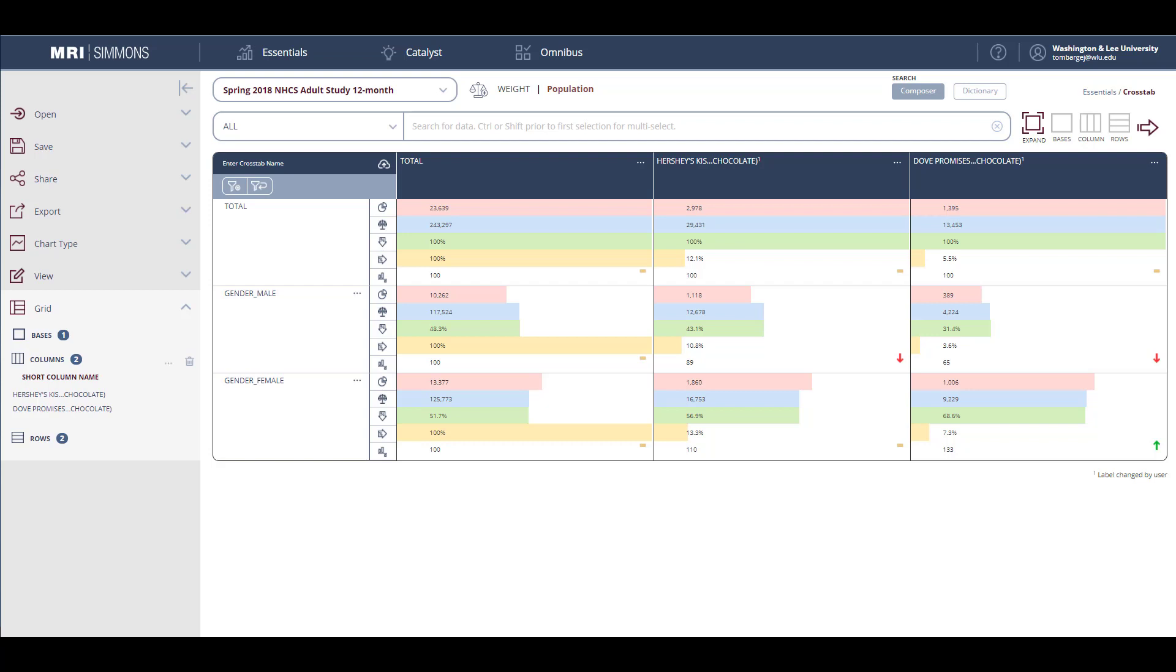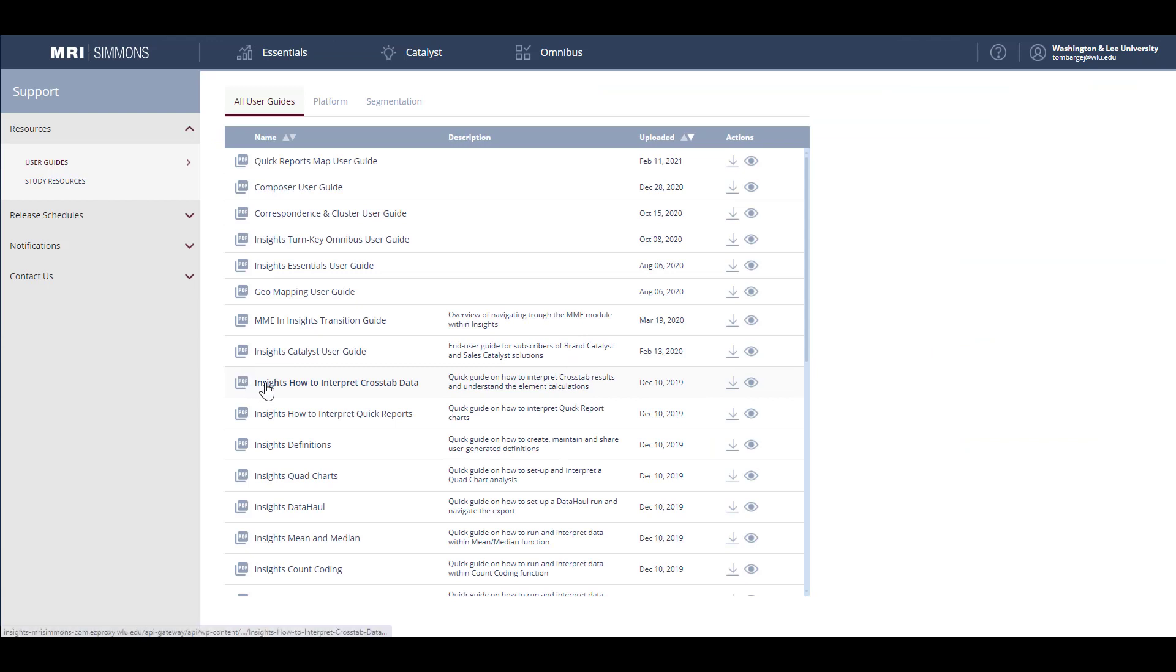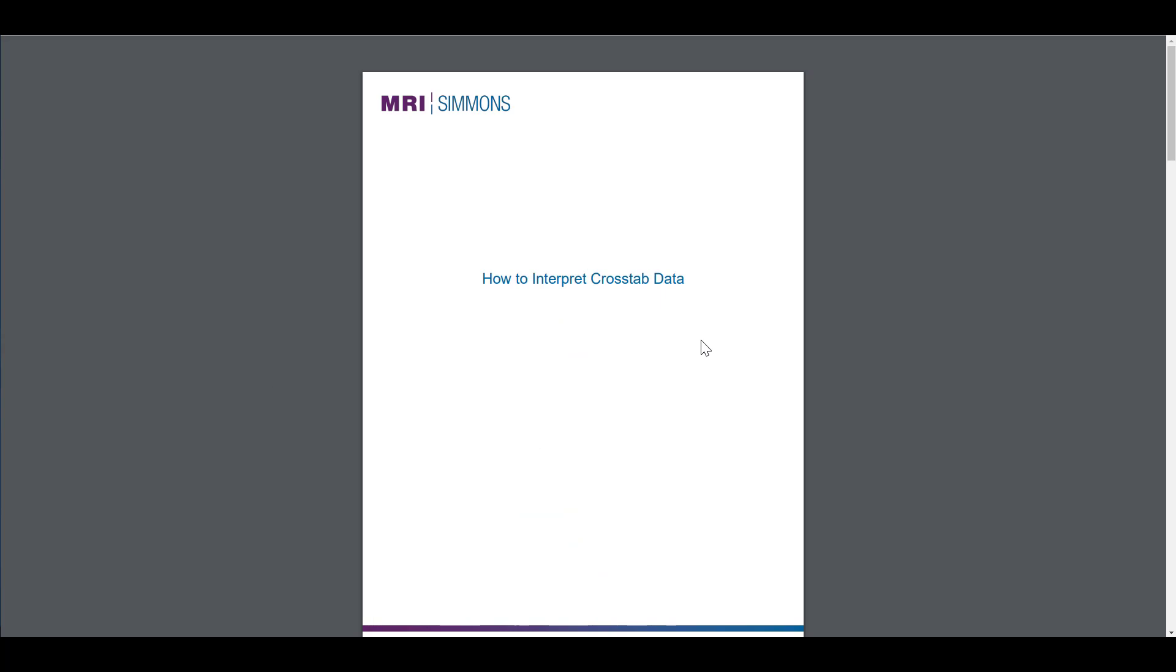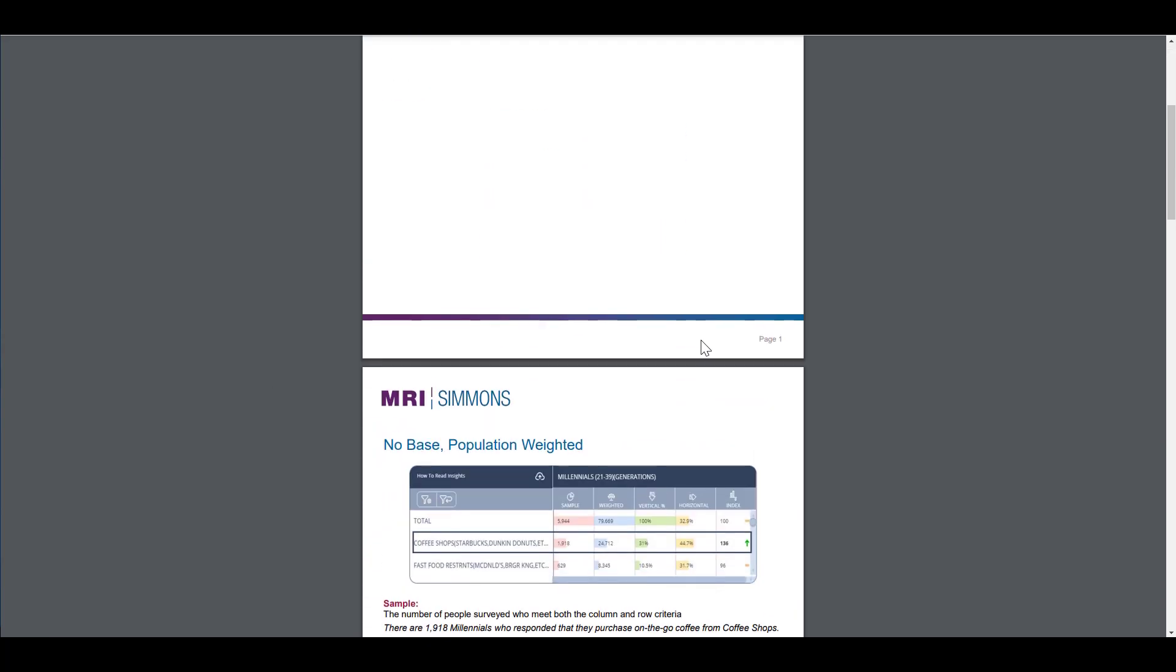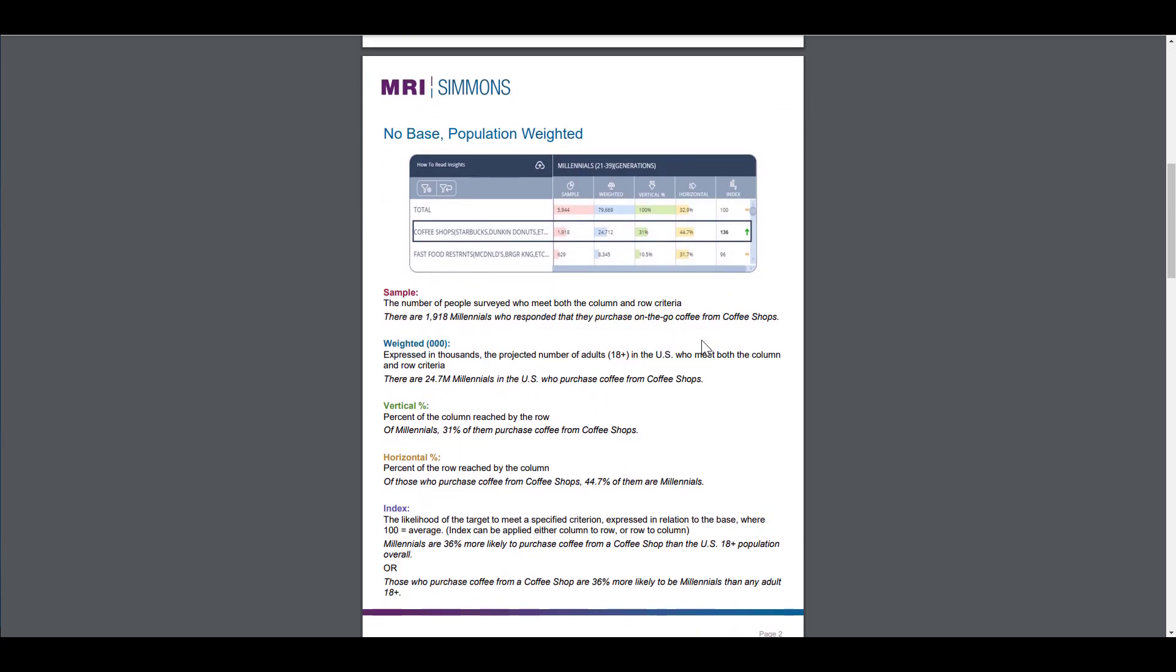Simmons will point out the significant indexes by displaying either a red down arrow or green up arrow to point out the direction that the index is pointing in. To get comfortable interpreting the results, you may want to come up to the Help menu. And then download the Insights How to Interpret Crosstab Data document. This document will help you interpret the crosstabs and explain how the numbers are calculated.